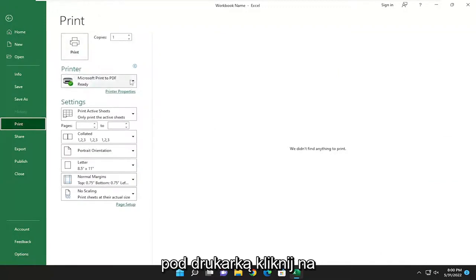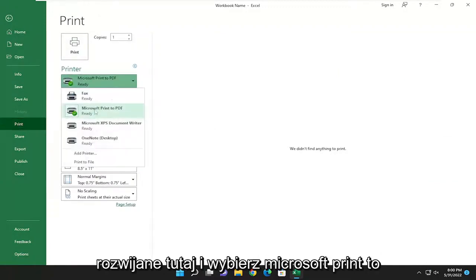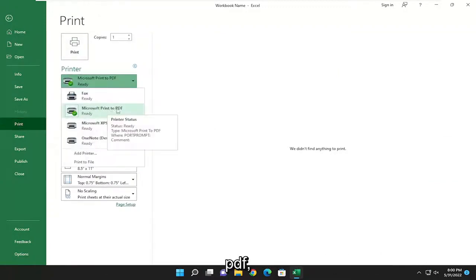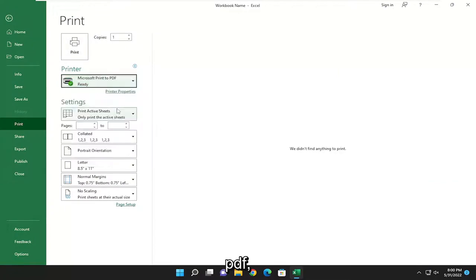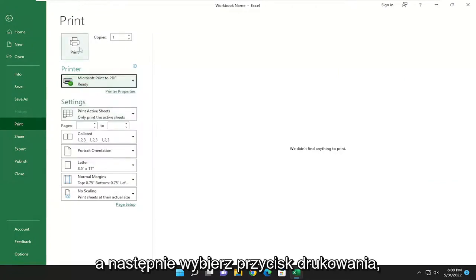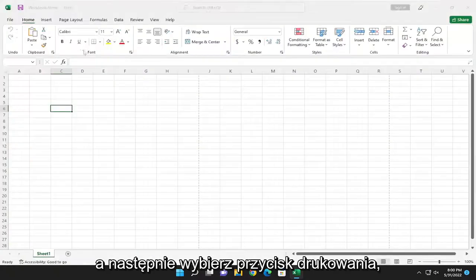Underneath printer, click on the drop down here and select Microsoft print to PDF, and then select the print button.